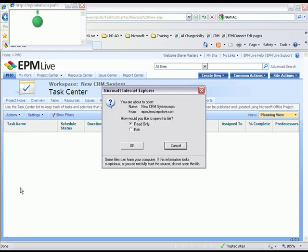Within EPM Live, you can either leverage pre-built Microsoft Project templates or a blank project plan. In this demo, I'll be using a blank project plan.